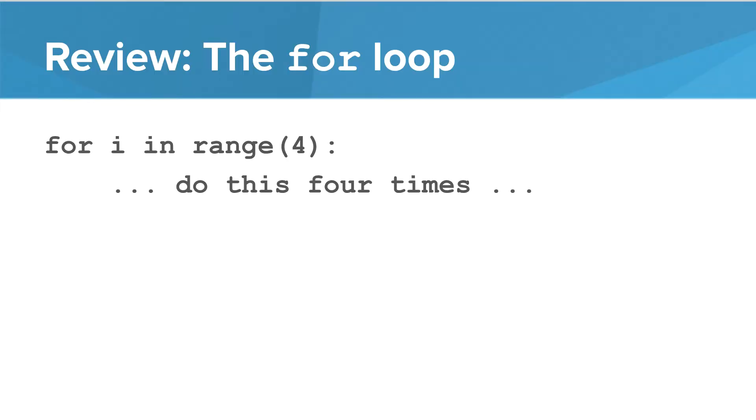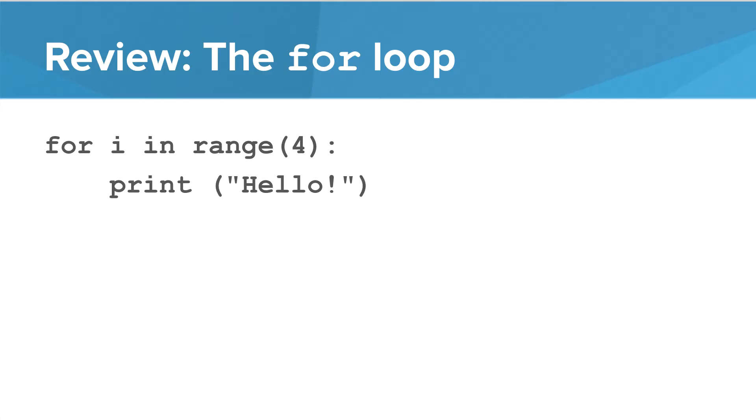In the last lesson, we saw the basic structure of a for loop in Python. For I in range, and then some number in parentheses, and then the body of the loop contains code that will repeat that number of times. So as we saw, this prints hello four times.